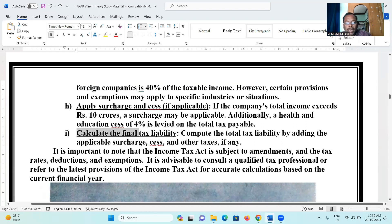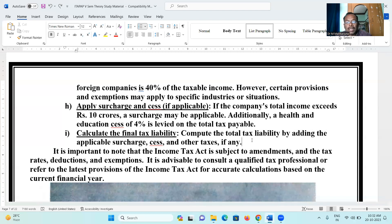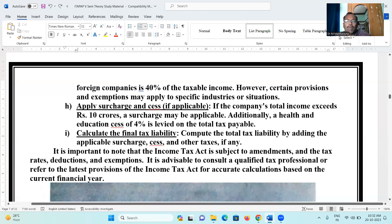Step five: calculate final tax liability by adding applicable surcharges and other taxes. If a company has a turnover of up to 250 crores, a lower tax rate of 25% applies — we will discuss this in detail in our classes. The standard rate remains 30% for domestic companies.